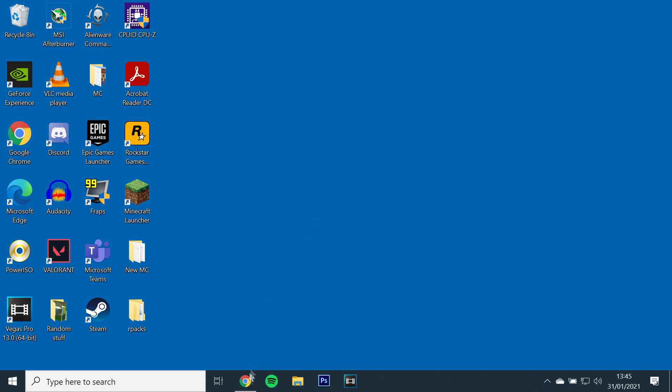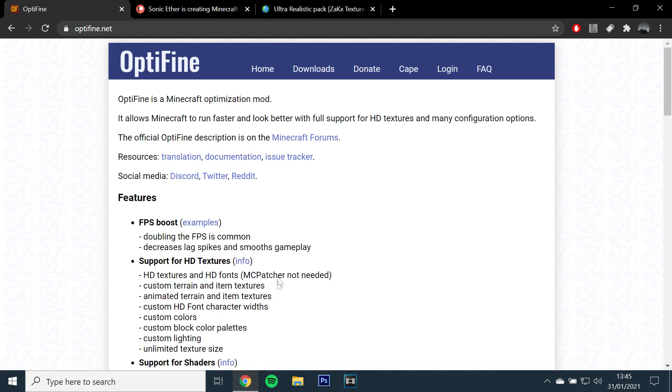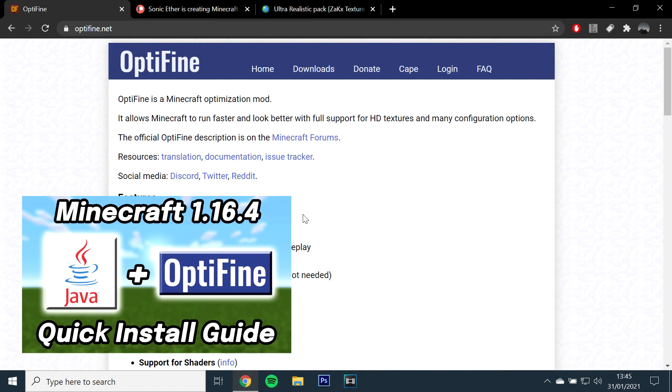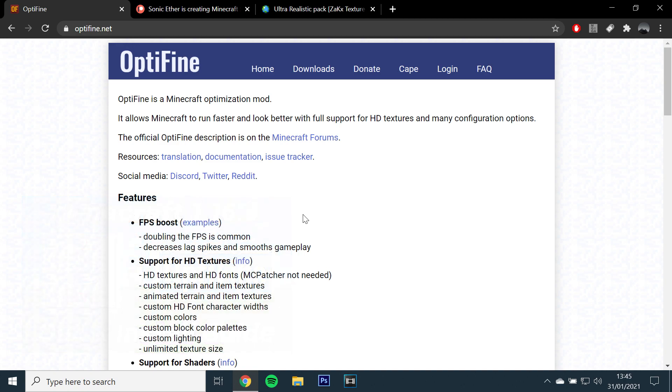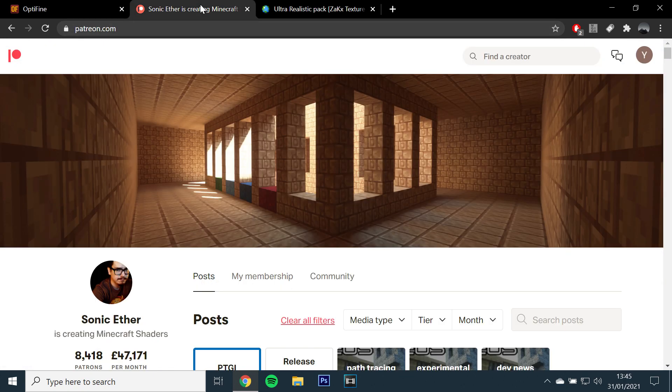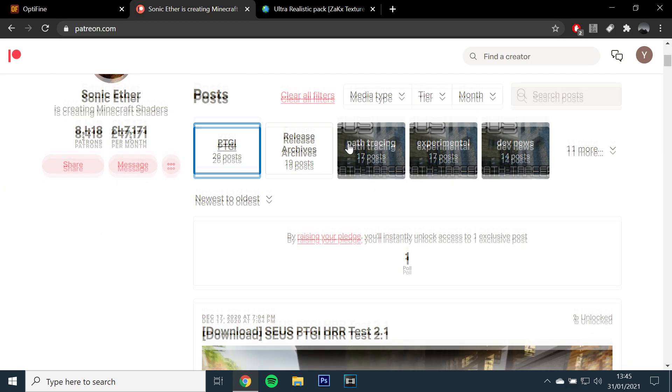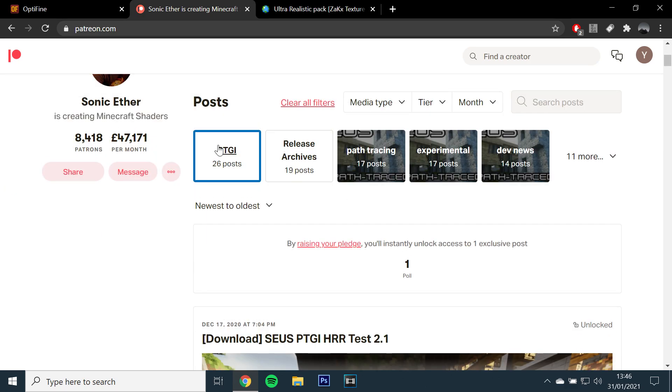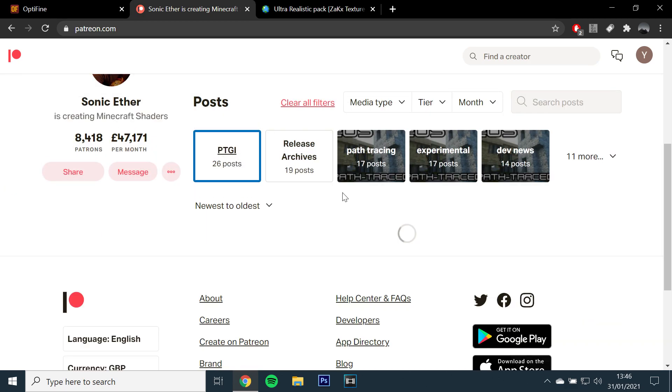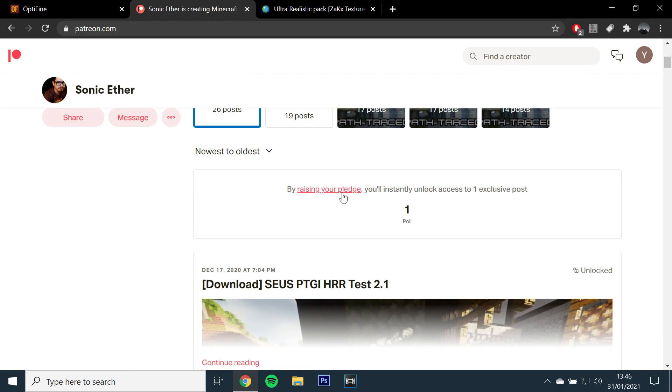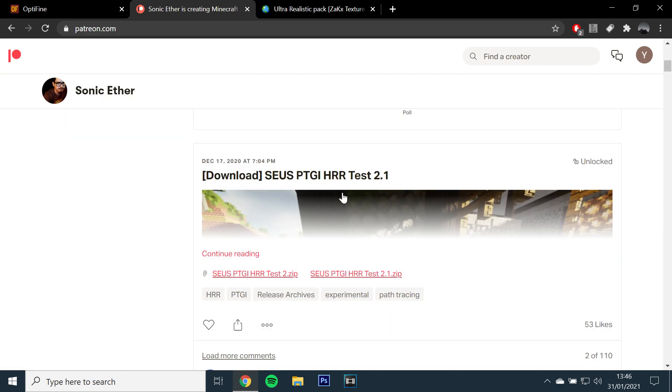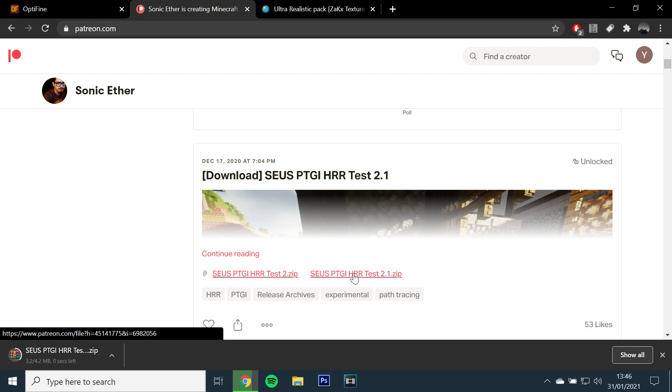First you'll need to make sure you have Java and Optifine installed. I will leave a link to my previous tutorial in the description. For the ray tracing shader, I recommend using Zeus PTGI half-render resolution 2.1 for the highest amount of FPS. You'll need to go to the Sonic Aether Patreon to obtain and install it.